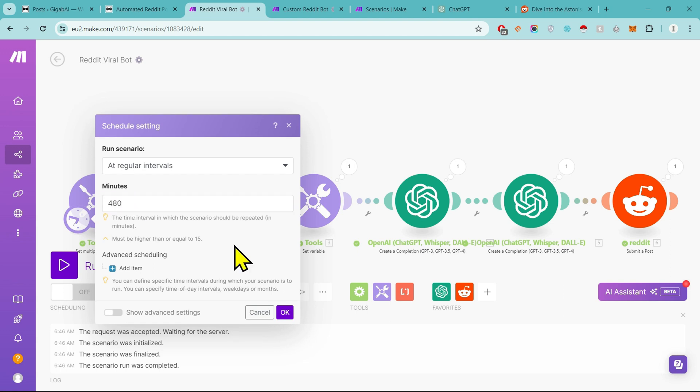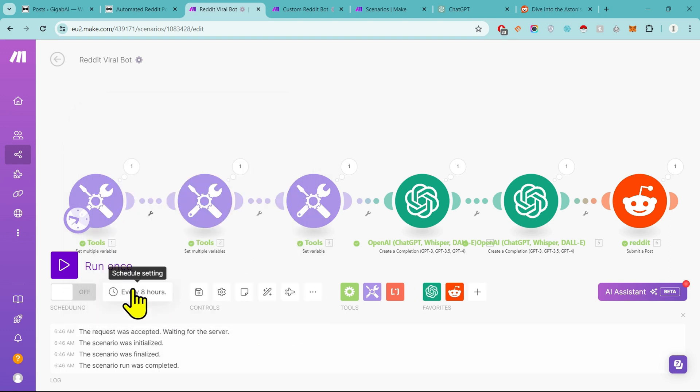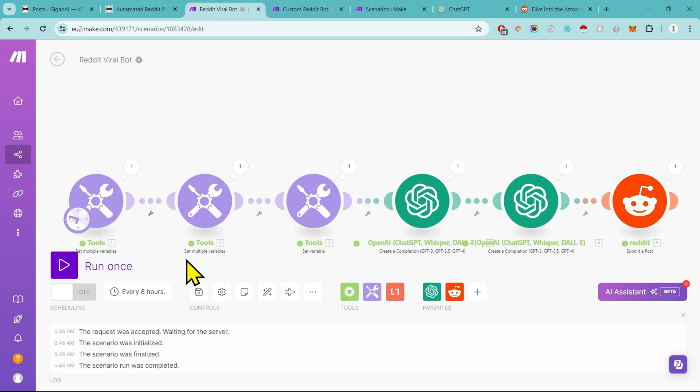Like if I have to post every eight hours, then I will input 480 minutes. Okay, if I give 480 minutes, then it will automatically post in every eight hours. And I will turn on scheduling and save, and this work will be finished. That's all you have to do.